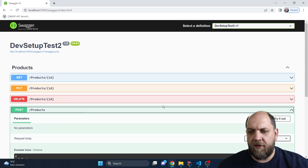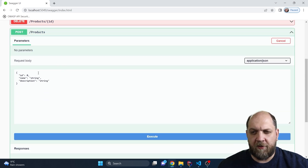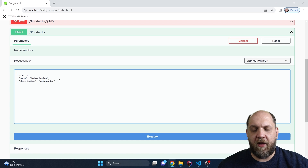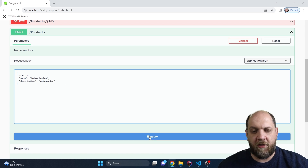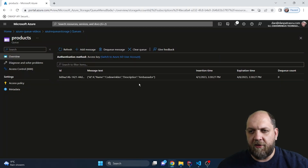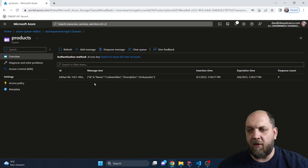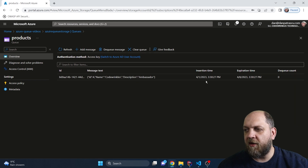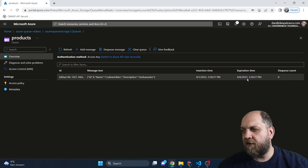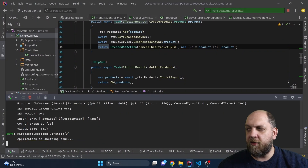Here we have our Swagger. Let's create a new product — we'll give it the name 'Code Wrinkles' and description 'Ambassador,' since this channel supports memberships and ambassadors also have access to the source code. Let's execute this request — we received a 201 Created, which is correct. Let's go back to the Azure portal and refresh, and we can see the message was published successfully. It shows the name 'Code Wrinkles' and description 'Ambassador,' along with an insertion time when the message was inserted and an expiration time.